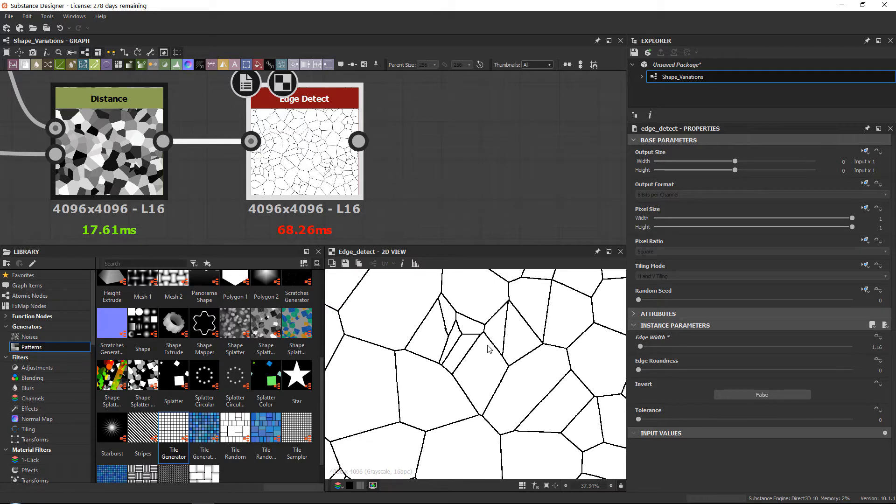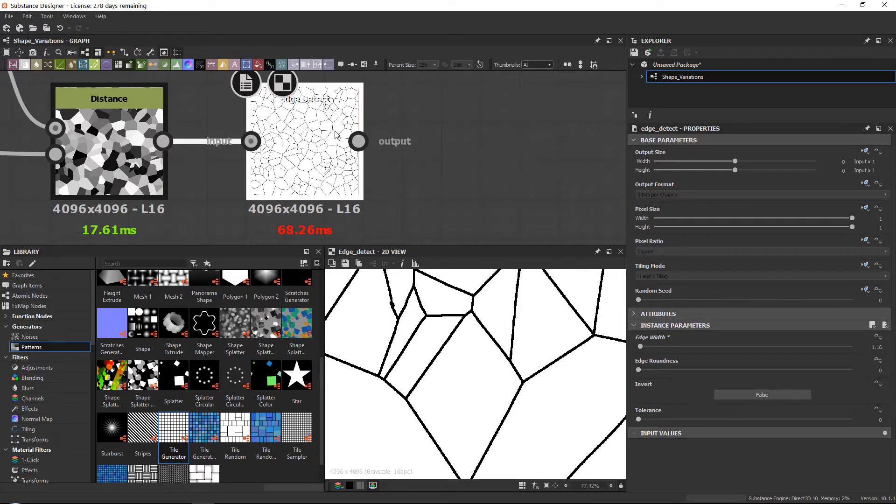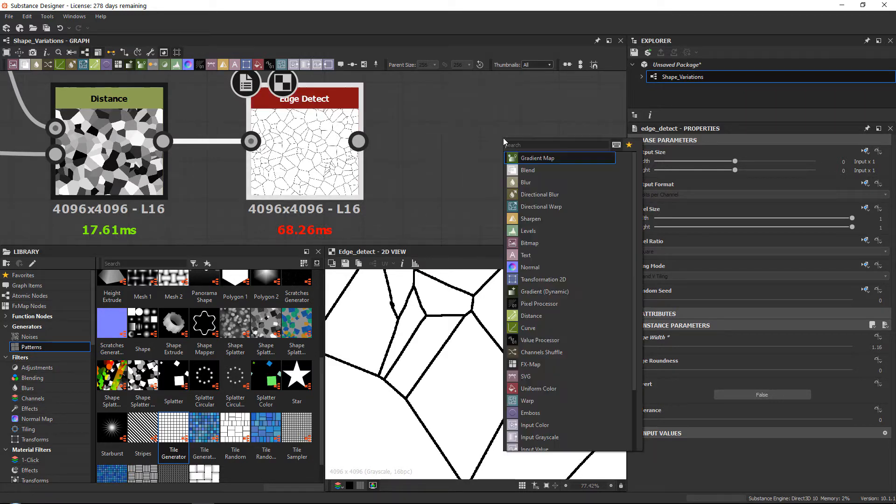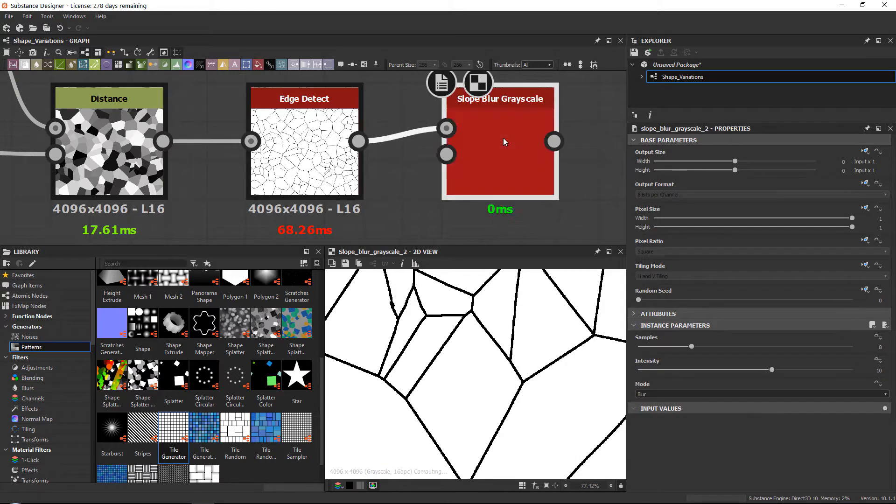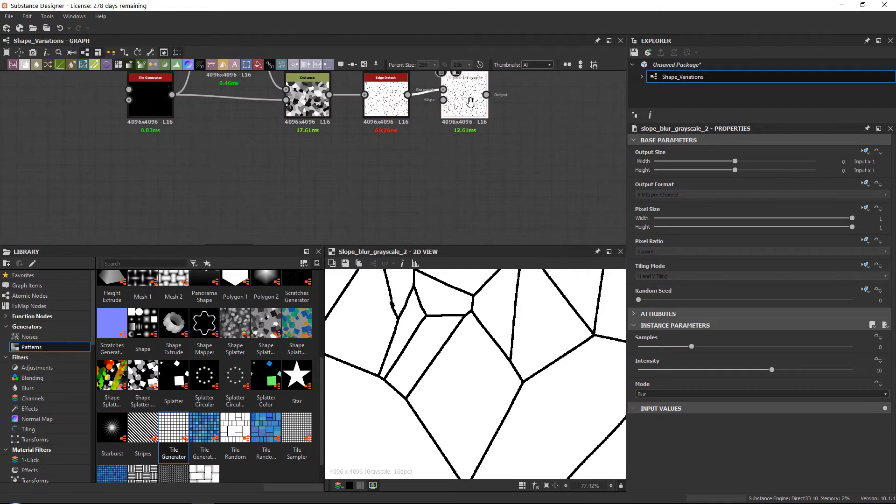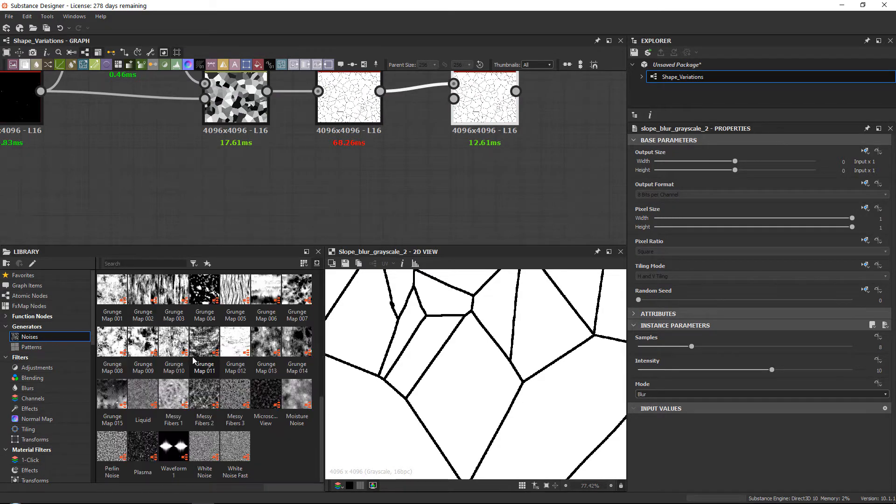The first one is to create little chips out of our edges to really break them up. For this, press space and type in slope blur grayscale. Now the cool thing about this node is that you can input any type of gradient.